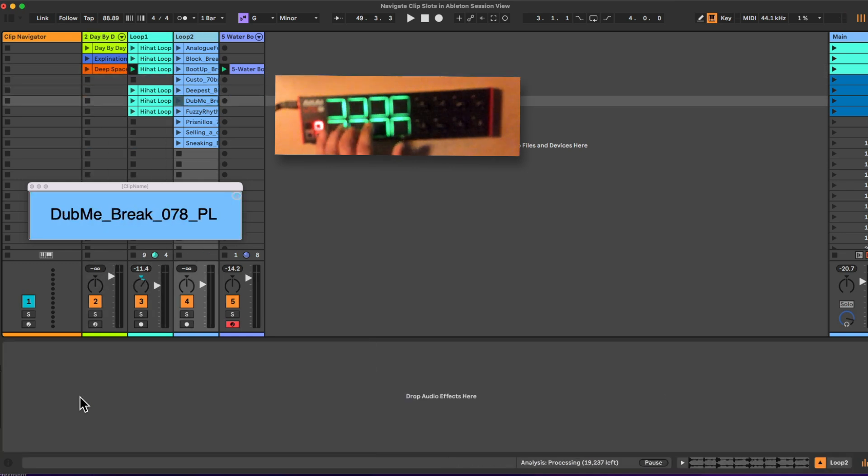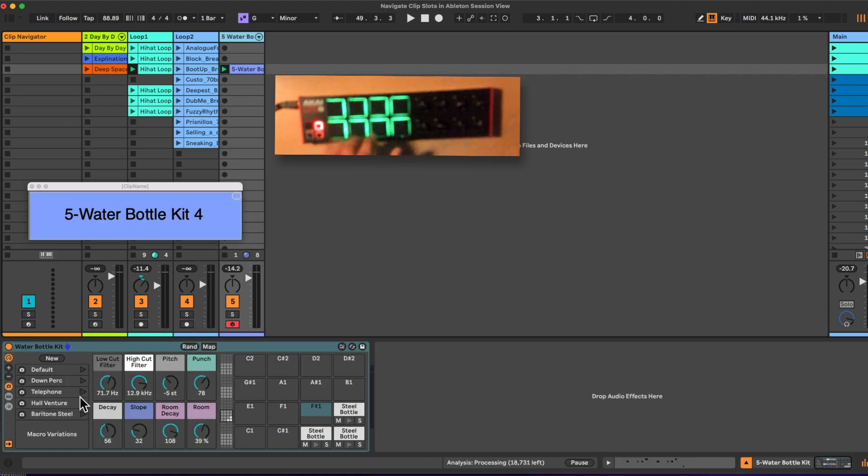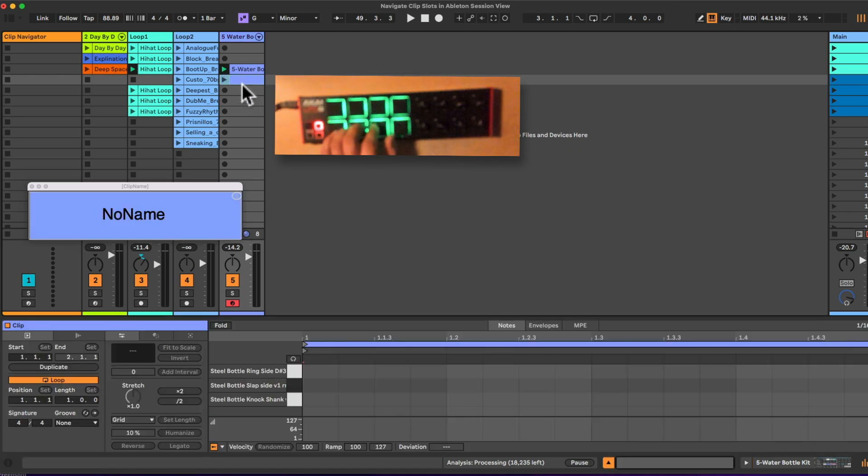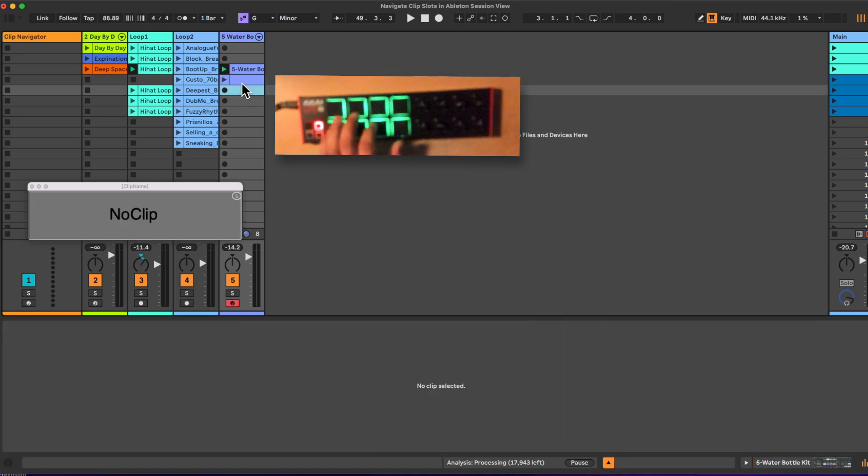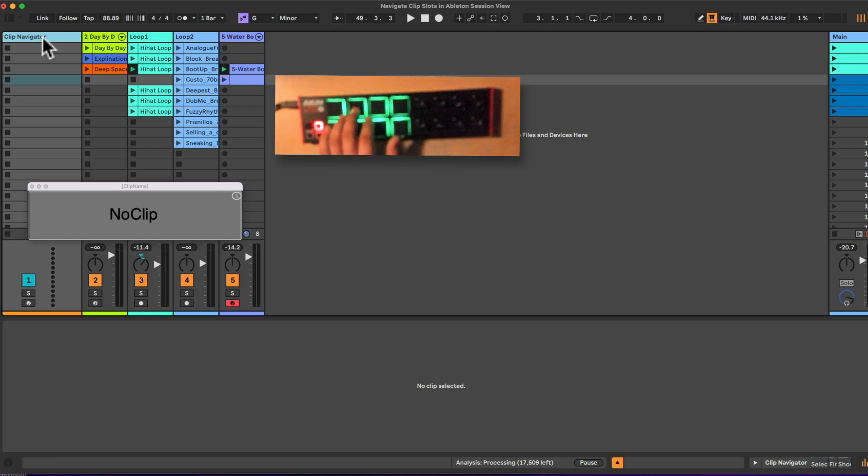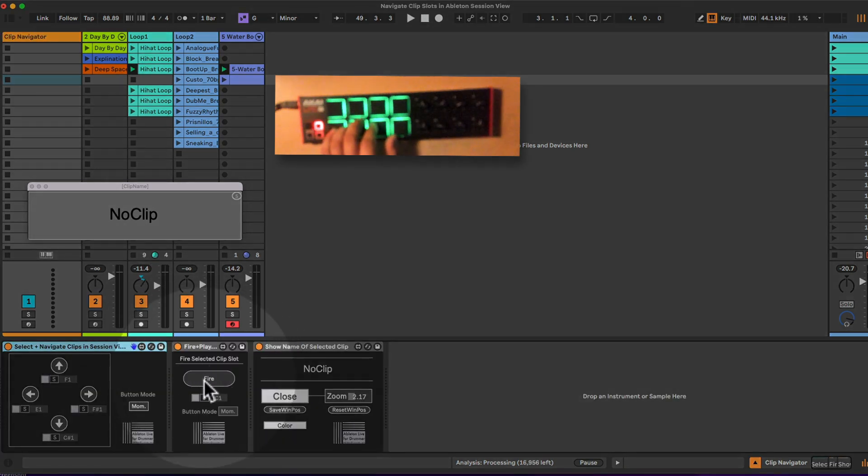You can see in the pop-up window here it's changing the color to the currently selected clip. If there is no clip, it tells you no clip. If there is a clip with no name, it tells you no name.